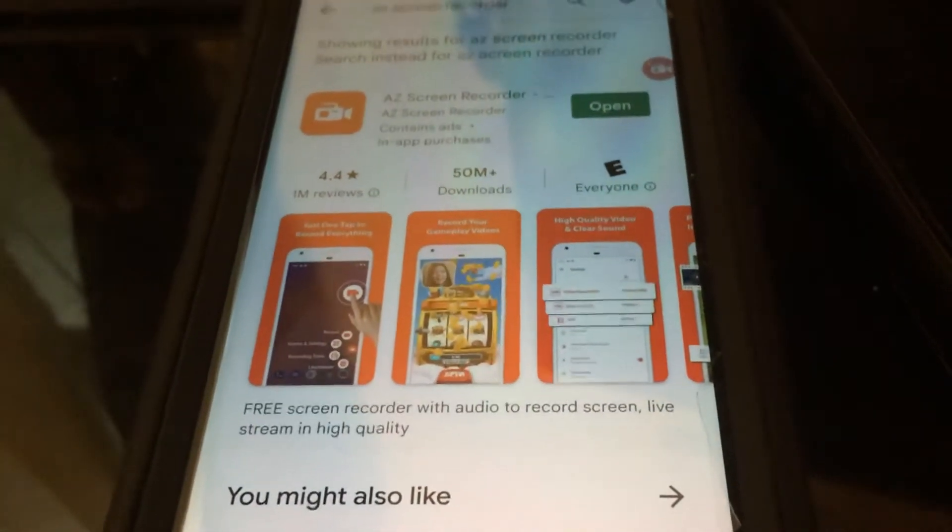Hey guys, what's up. Tim here showing you guys how to screen record on your lock screen and also screen record while your device is off on Android.